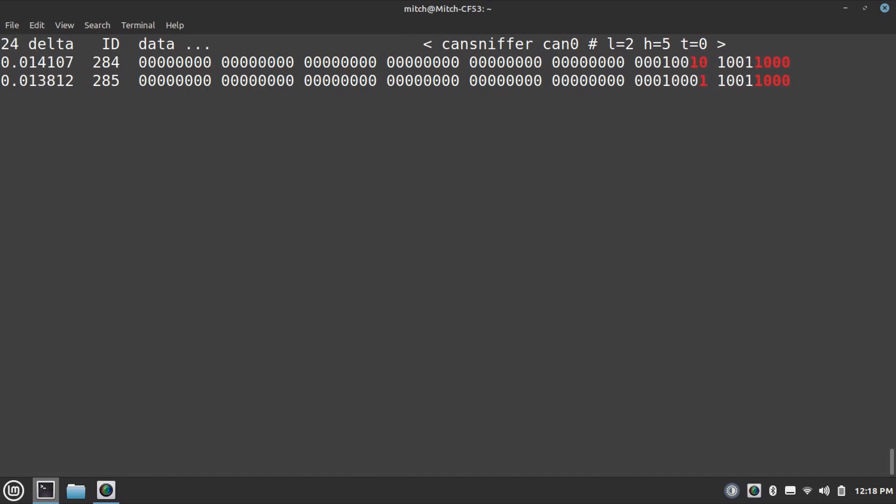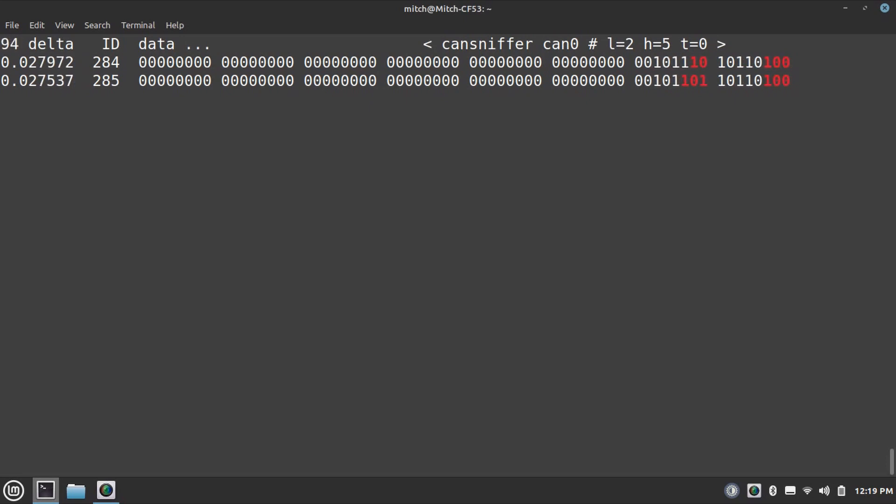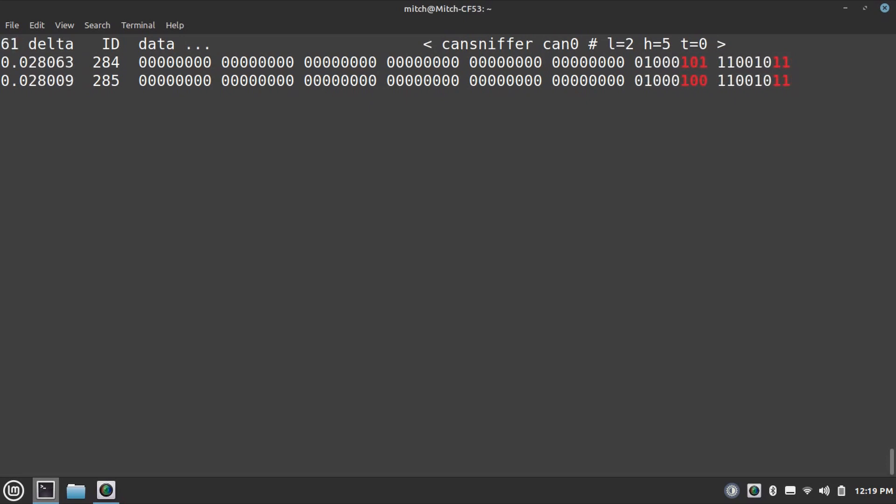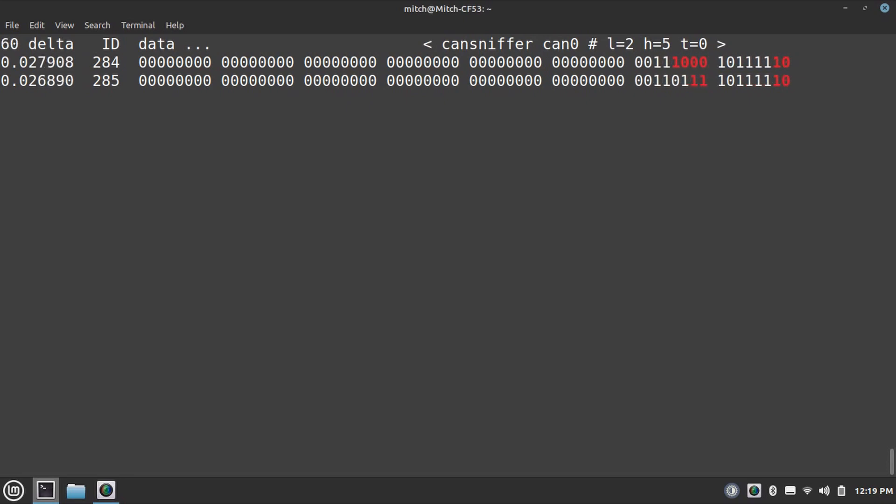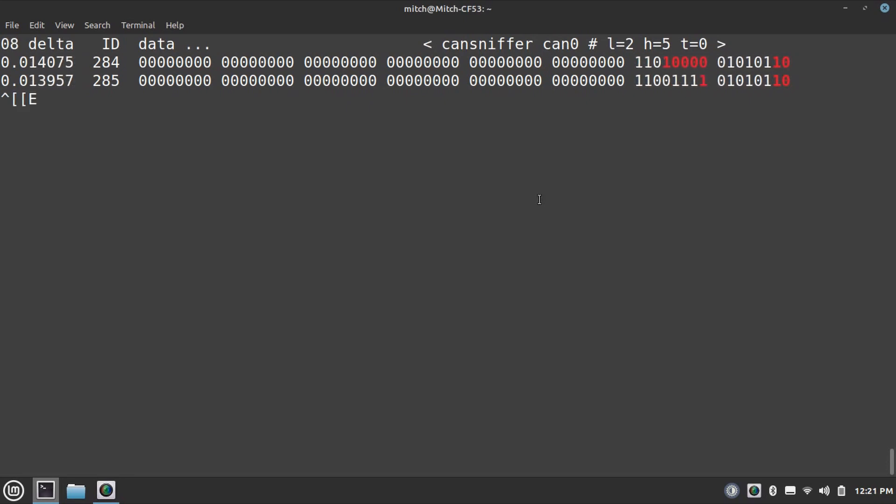So my assumption is whichever wheel is connected to the wheel speed sensor, I would expect it to be the first and second byte at 284. That wheel speed sensor has failed. So I'm going to jack the car up. We're going to move one wheel at a time and we're going to see if we can find which corner is that corner that we're looking for.